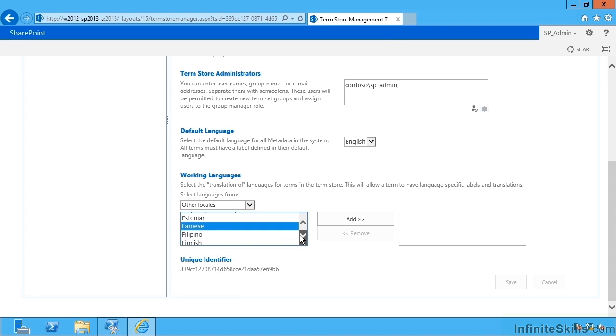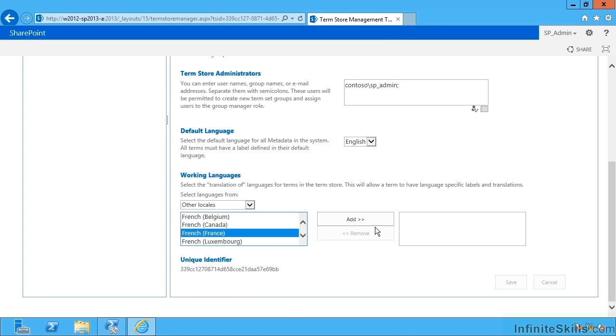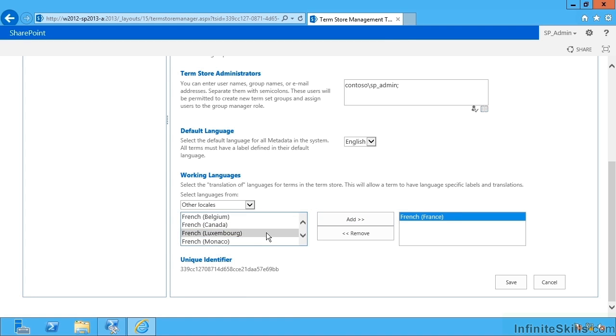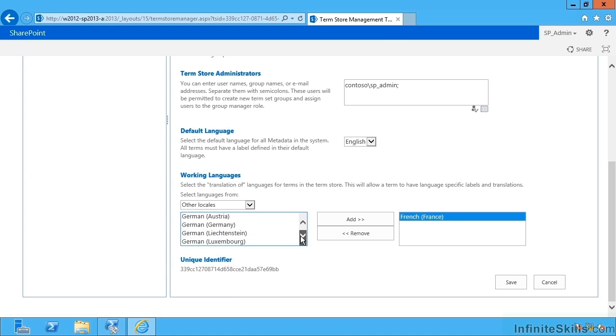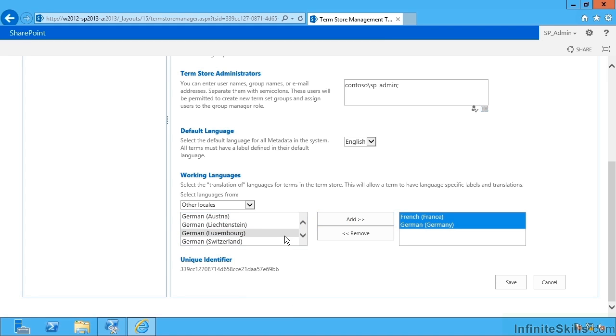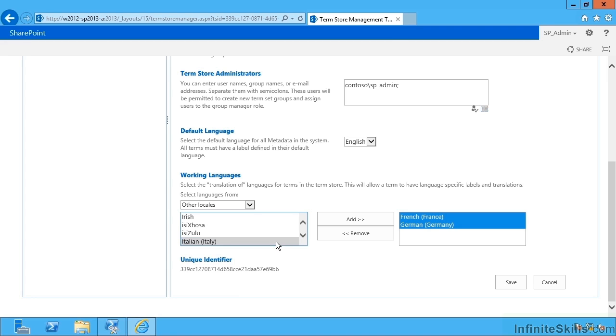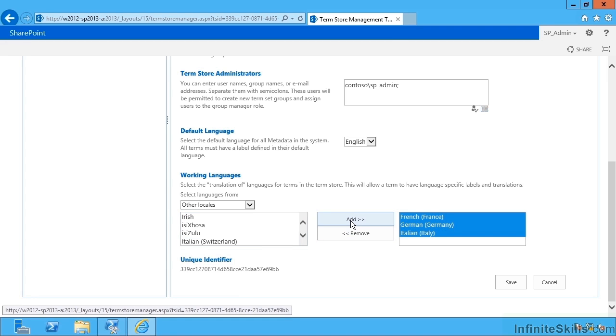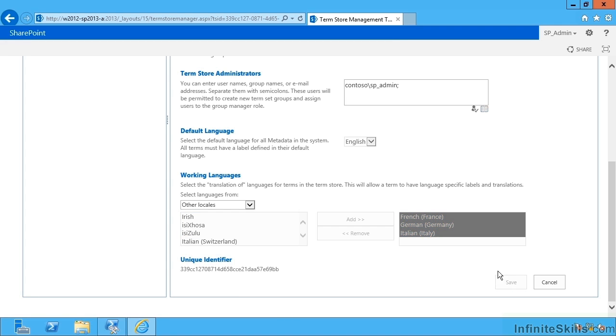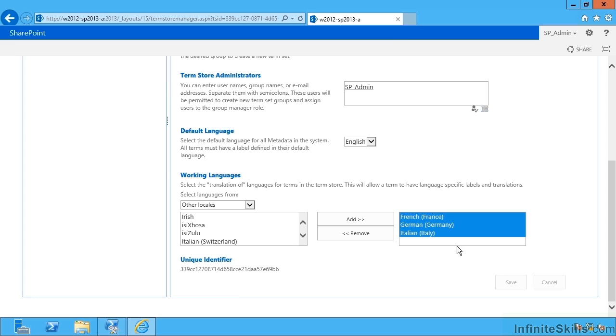Let's have a look at French France, and maybe German Germany, and Italian Italy. When I save that, I can now specify a default language of one of those that I've just added.